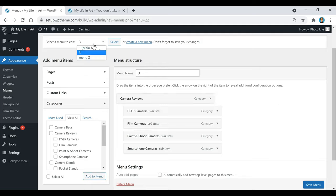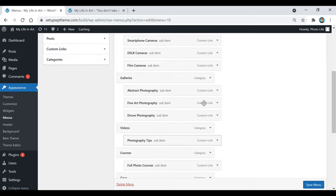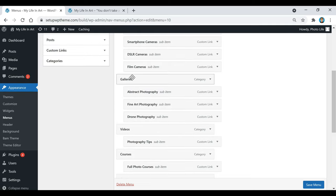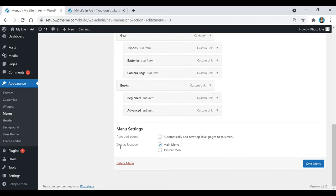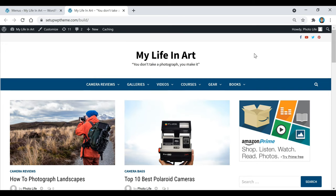Keep doing that until you're done, and you can rearrange these any way you want by just dragging them. If you want Videos to appear before Galleries, just bring that item up and bring its sub-items up with it too. The important part is to make sure under Display Location you check the Main Menu box, or it won't show up. Then click Save Menu and when you go back to your site you'll have all your categories in the menu.